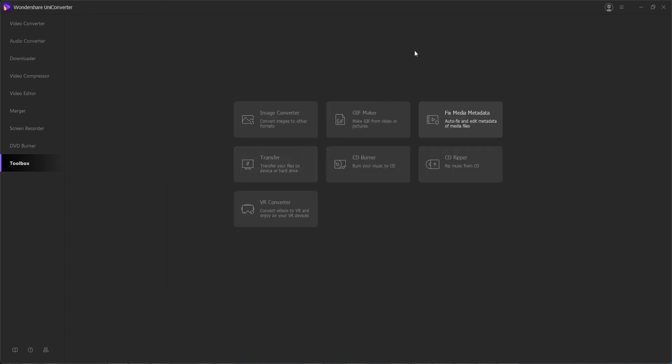Once complete, you'll have the option to either burn another disk if you want to create multiple copies or just close it to take you back to the toolbox.